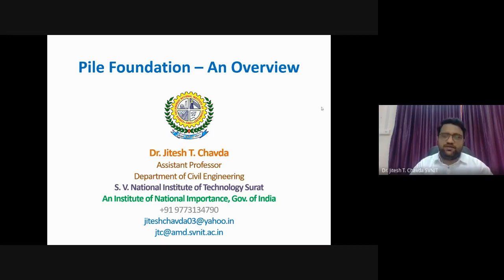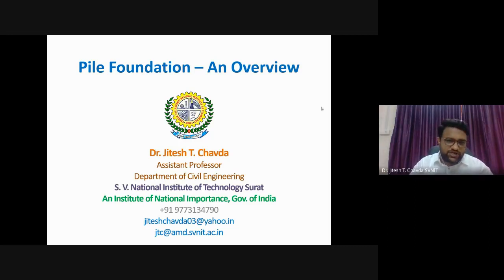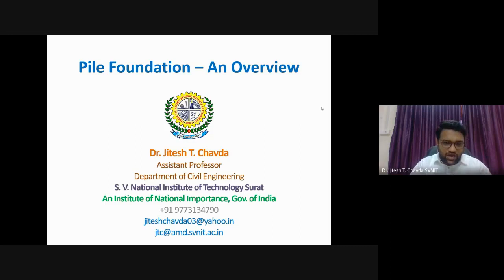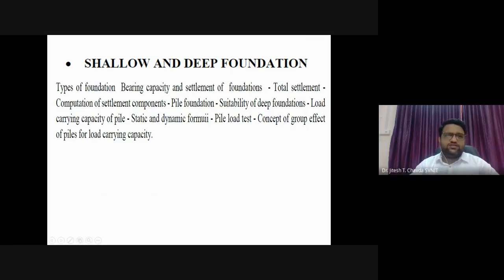Before starting with deep foundations - any foundation which transmits the load from the superstructure to the soil at a deeper level is called a deep foundation. Before going to deep foundation, I thought to cover shallow foundation first, to see what failure theories are associated and how we determine the capacity of shallow foundations, and how those theories are modified for deep foundations.